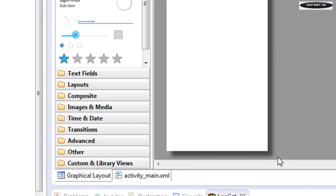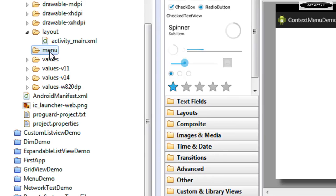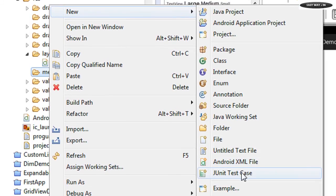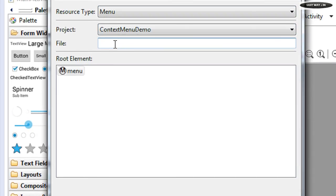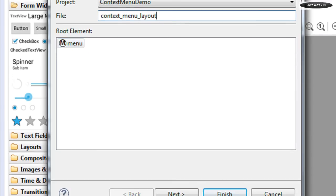Click Finish and now we have a new folder under the resource folder. Now we have to create a separate XML file for the menu. Right-click this folder and create a new Android XML file. I name it 'context_menu_layout', and we have the root element 'menu' here. Click Finish.